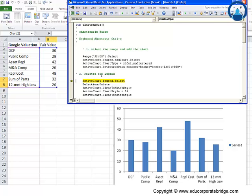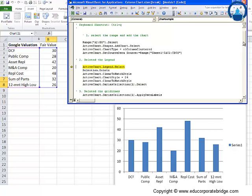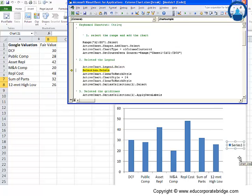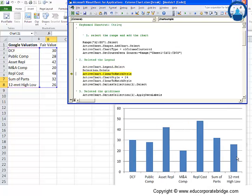Now we have moved to delete the legend. So here you may note we have selected this legend and now we will delete it.